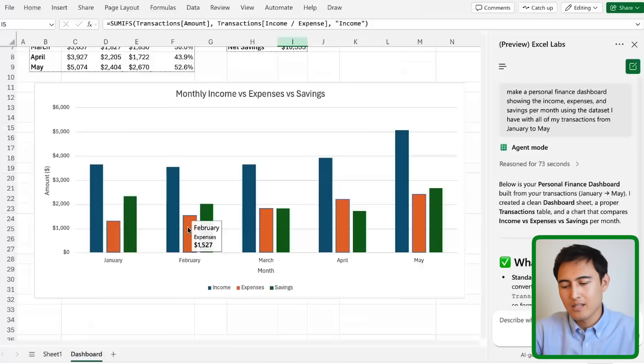Doing something like this manually in Excel would have definitely taken us 10 plus minutes because of all of the different formulas.